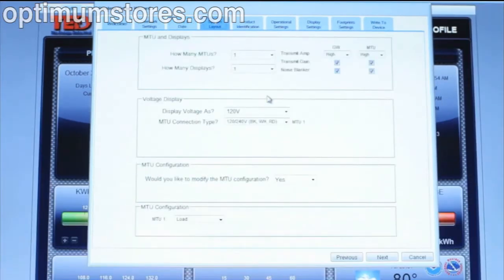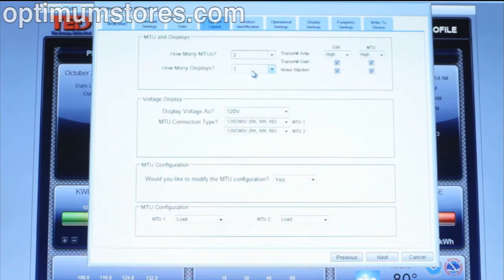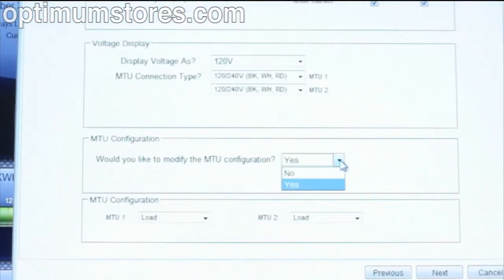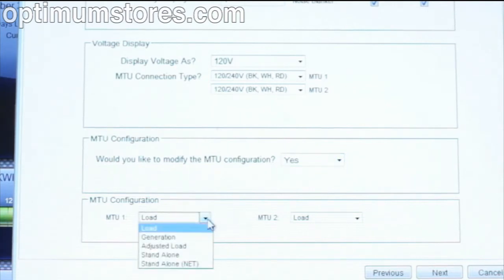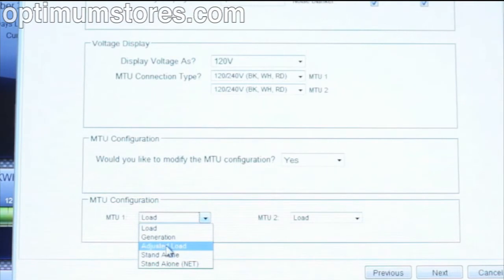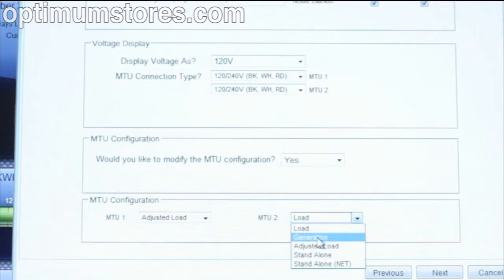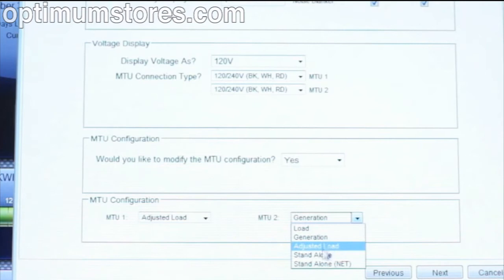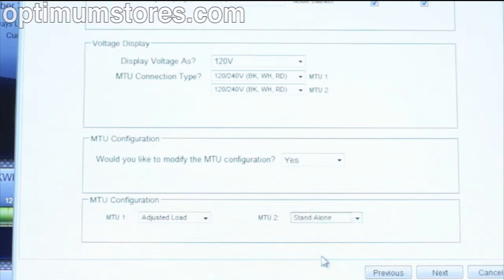The System Layout tab is extremely important if you have multiple panels or you have solar or wind generation. If you do have solar or wind generation, or you are monitoring a single circuit, you want to answer yes to change the MTU configuration. Solar and wind generation customers should set MTU1 to adjusted load and connect this MTU to the main lines feeding the panel. Set the MTU monitoring your wind or PV system to generation. Customers wanting to monitor a single circuit would select Standalone for that particular MTU so that the totals from this MTU will not be added to your overall calculations.